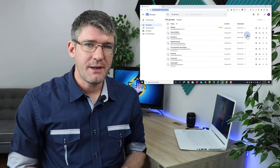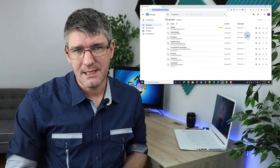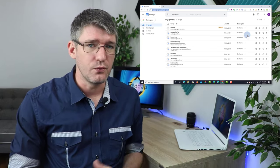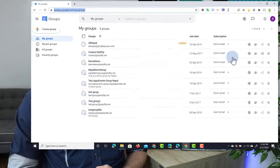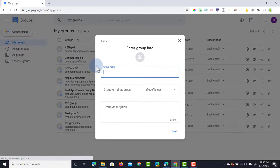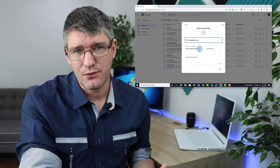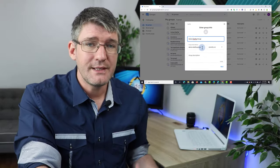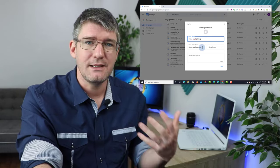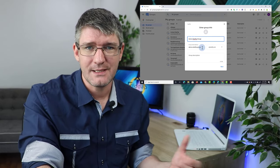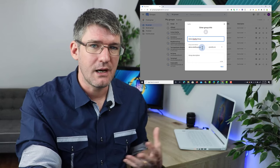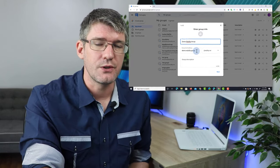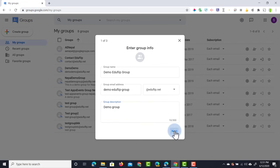When you first open up the platform, you'll notice there's a big button in the top left corner that allows you to create a new group. Let's go ahead and create a group. I'm going to call this my demo eduflip group. As you can see, it automatically generates an email address as well. This is to have that functionality of a forum where people can email to this address and it automatically becomes a thread or a discussion on that forum. We can give it a description, so I'm going to say demo group, and then click next.